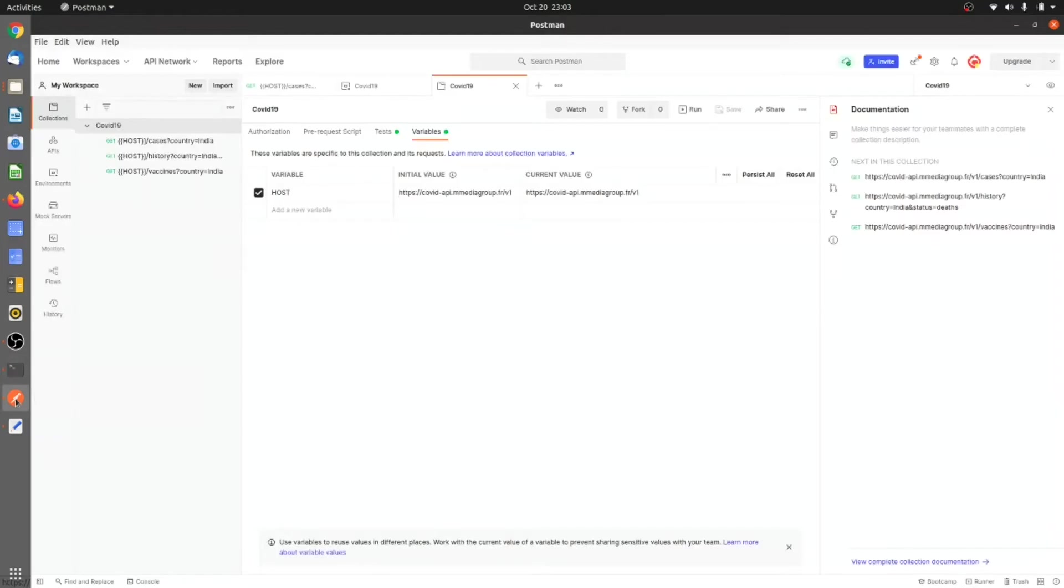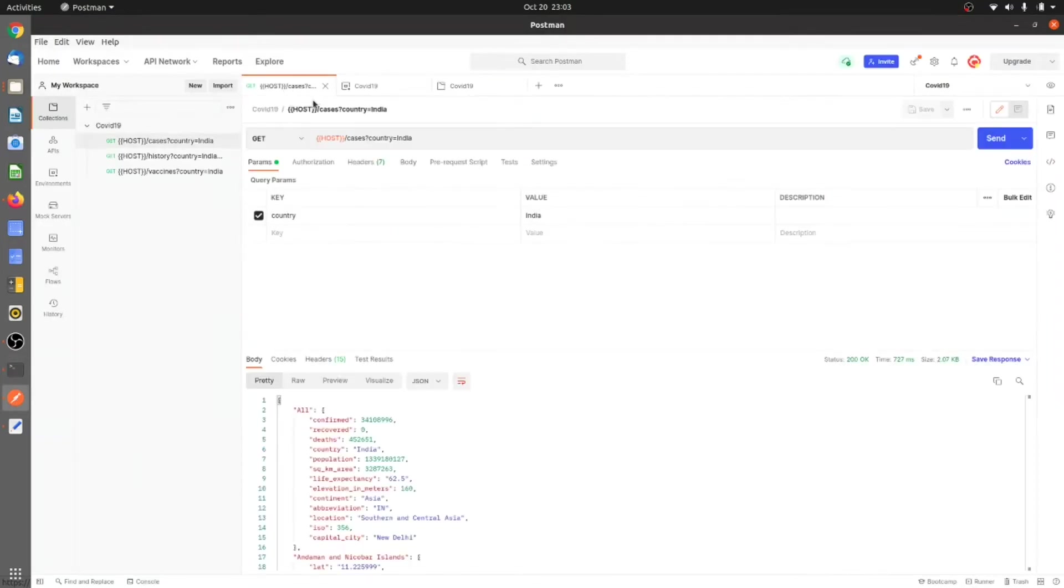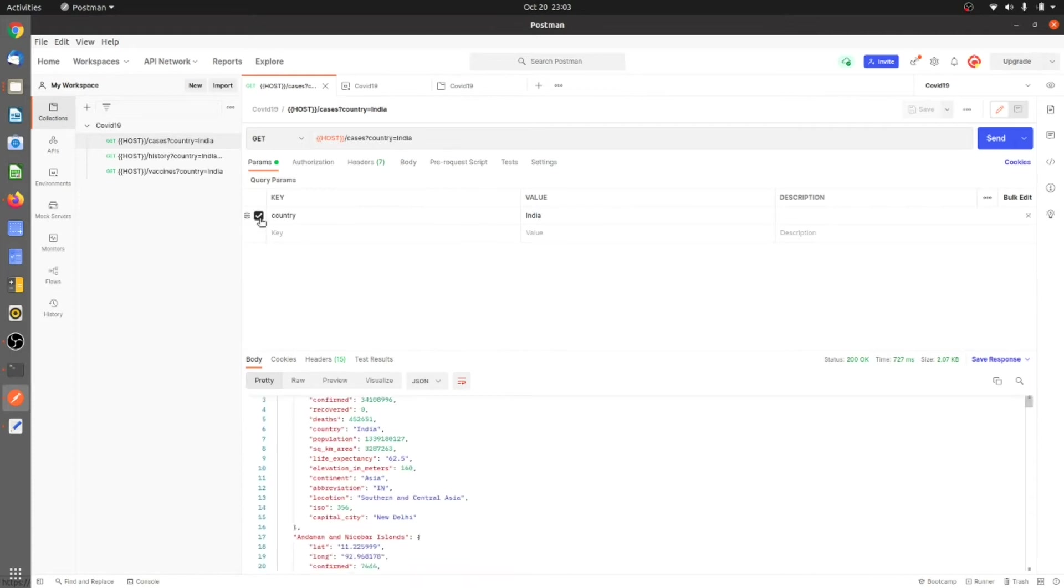Now what we need to do is go to our Postman, and I have created one collection for the COVID-19 application.